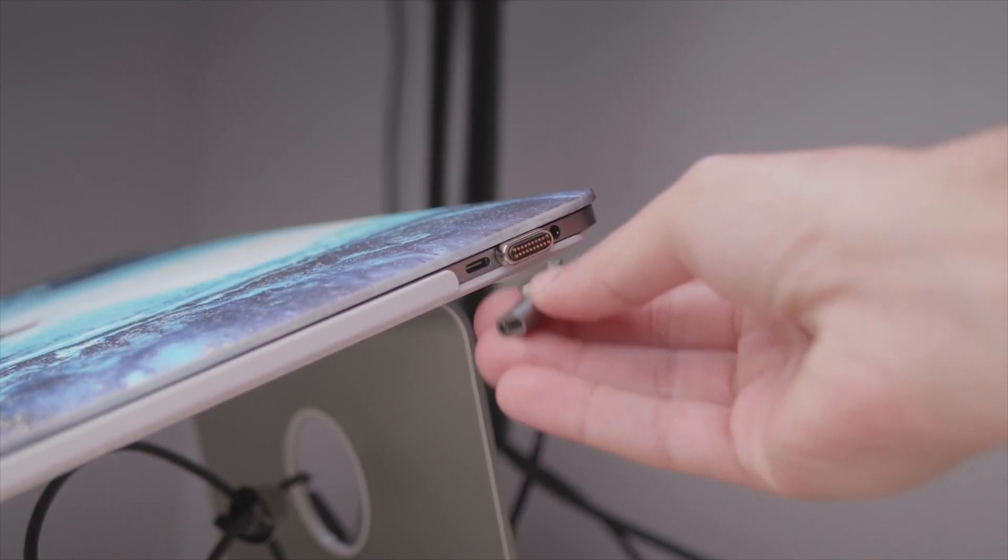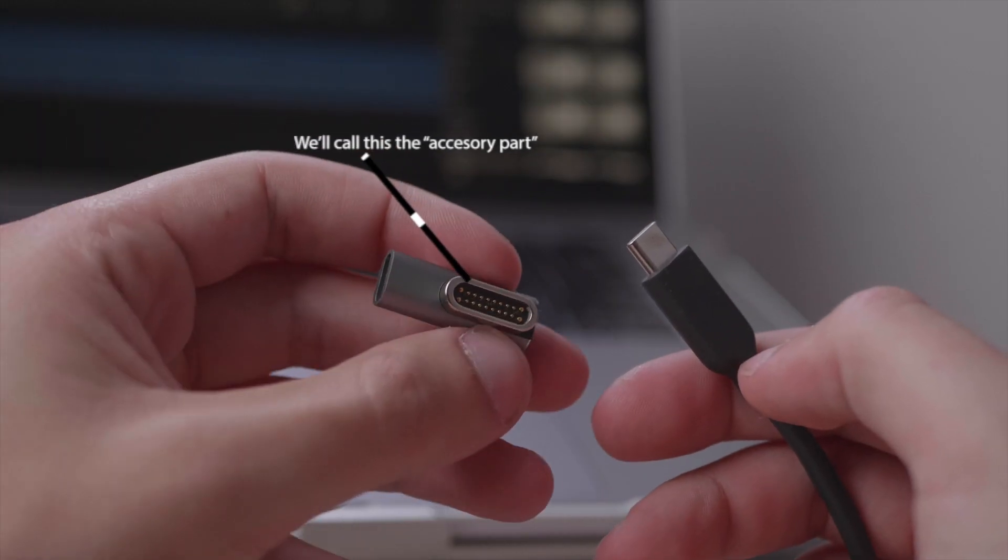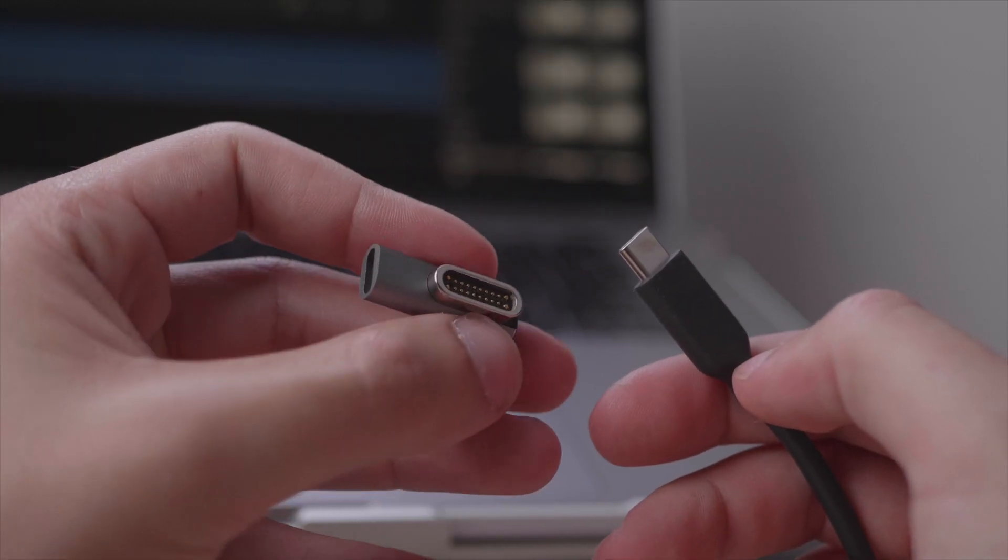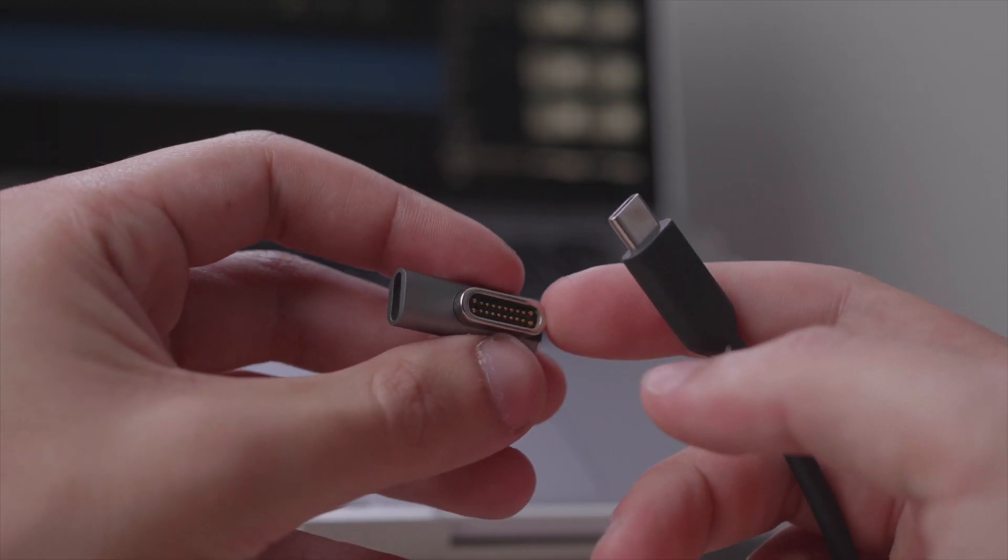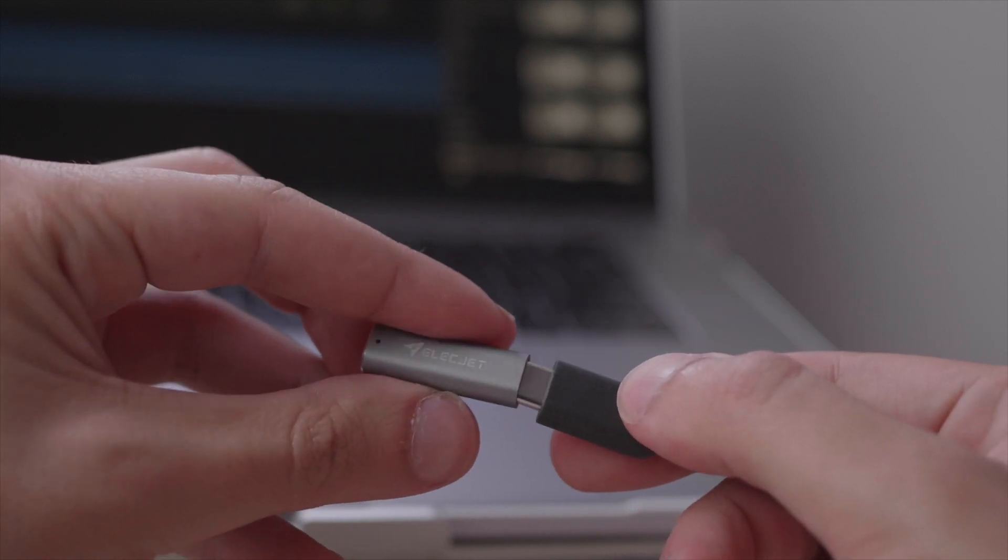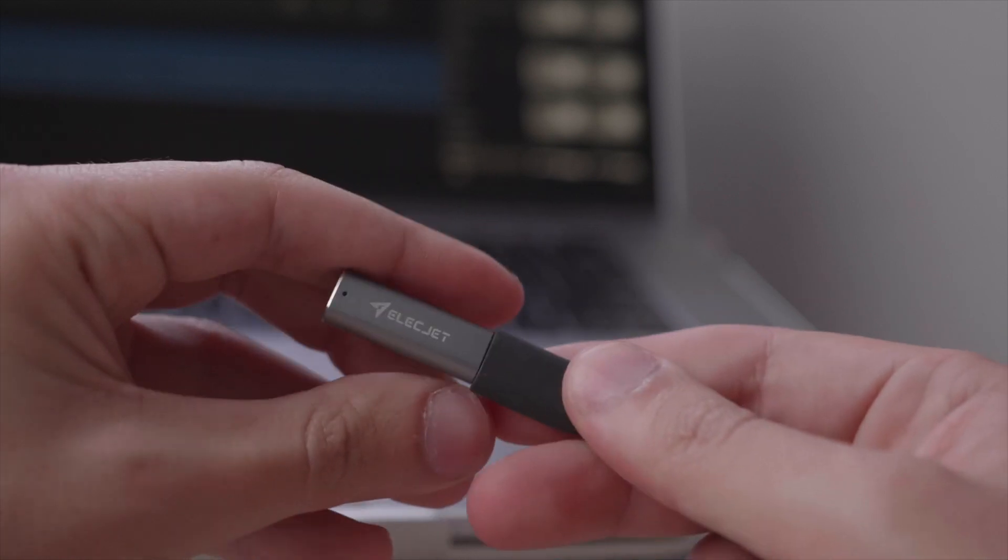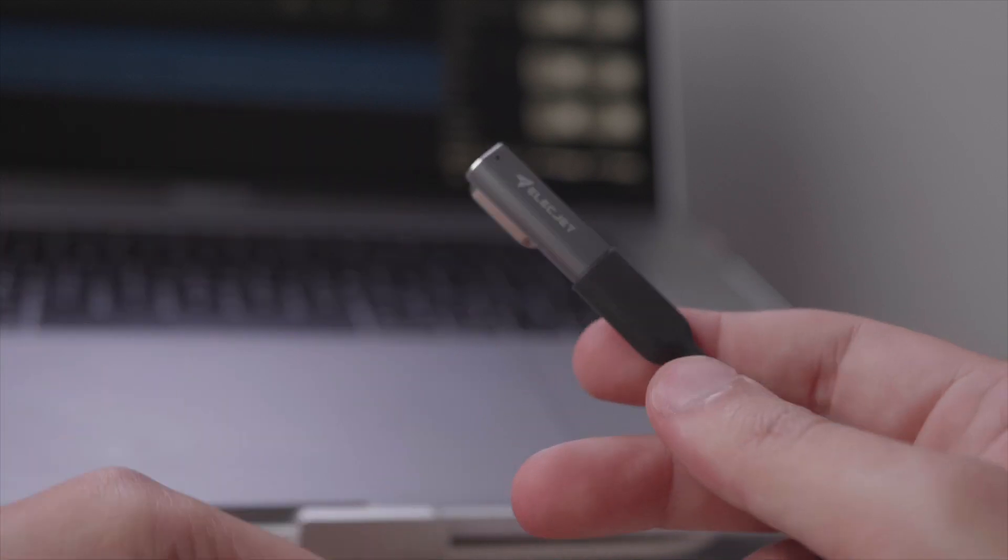And then we have the accessory part, which is where you plug in either your charger or USB hub or USB-C to lightning cable, whatever you might regularly plug into your computer. You basically put this adapter piece on and it becomes magnetic.